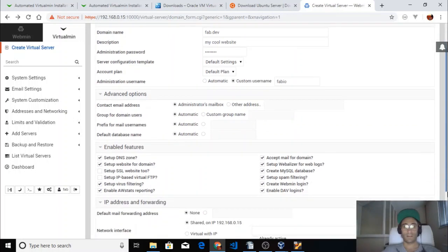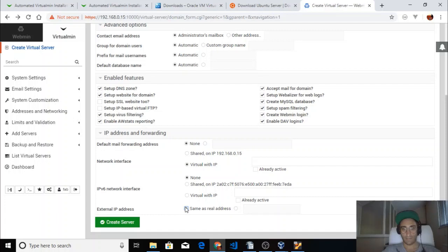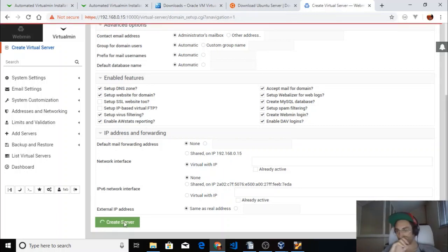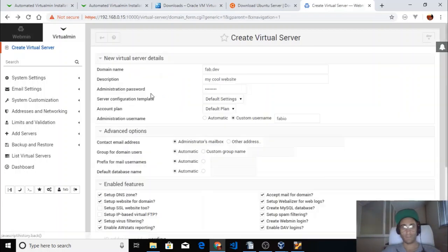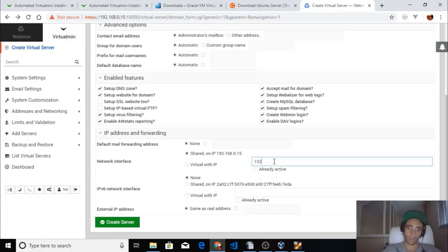It failed again because we don't have a fully qualified hosting name — it's just a local IP address. I need to type the IP address. I want this to be the shared IP address.